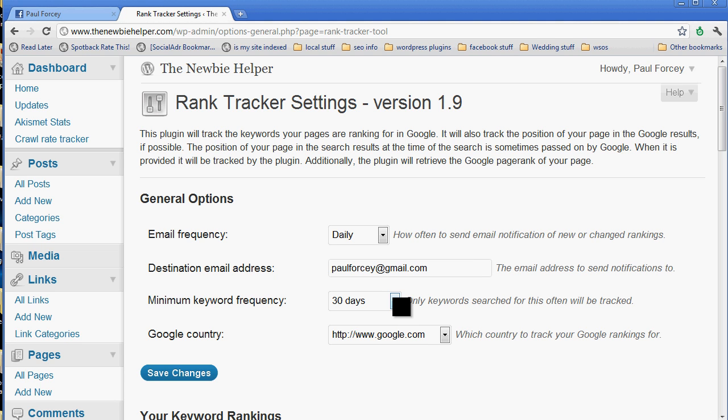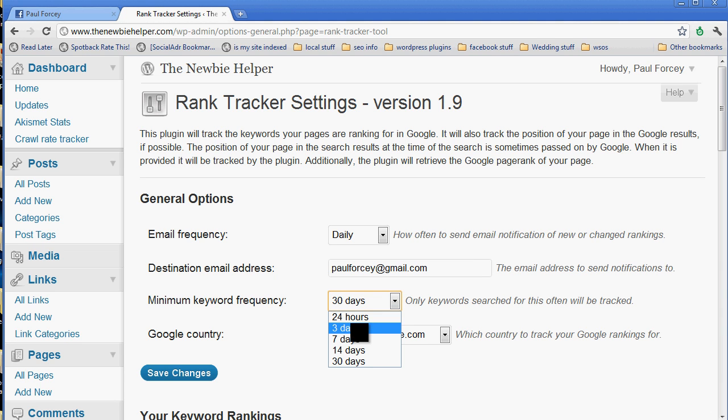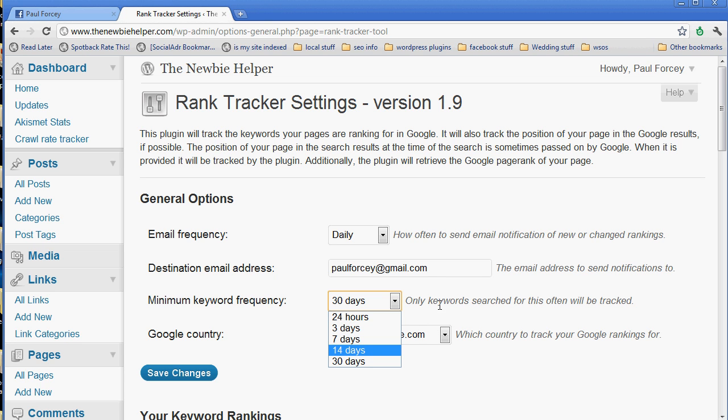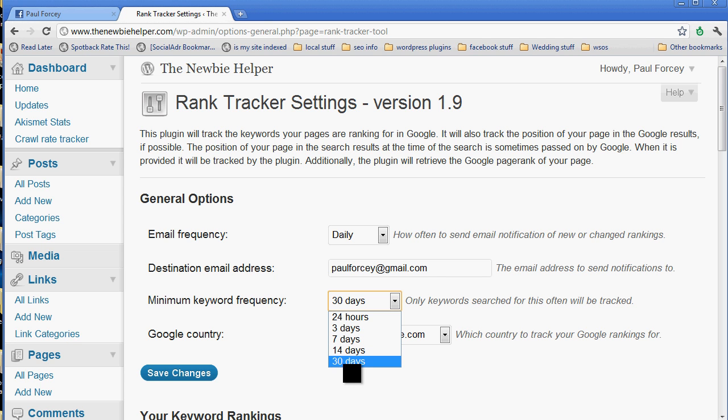Minimum keyword frequency. You can see we've got 24 hours, three days, a week, two weeks, a month. If a word is only searched once a year, you probably don't care. So what it will do is if it gets a word reported to it and then it isn't searched again in 30 days, it will just delete that. Because do you really want to rank and work on a word that only gets searched once a year? Probably not.